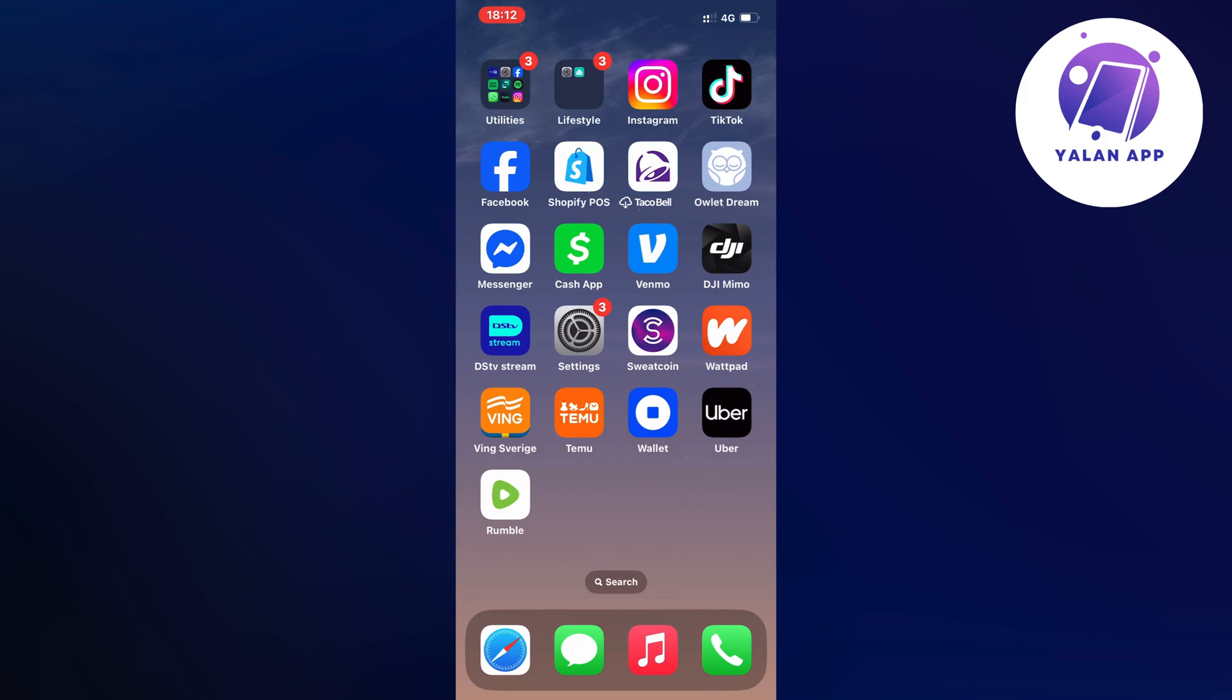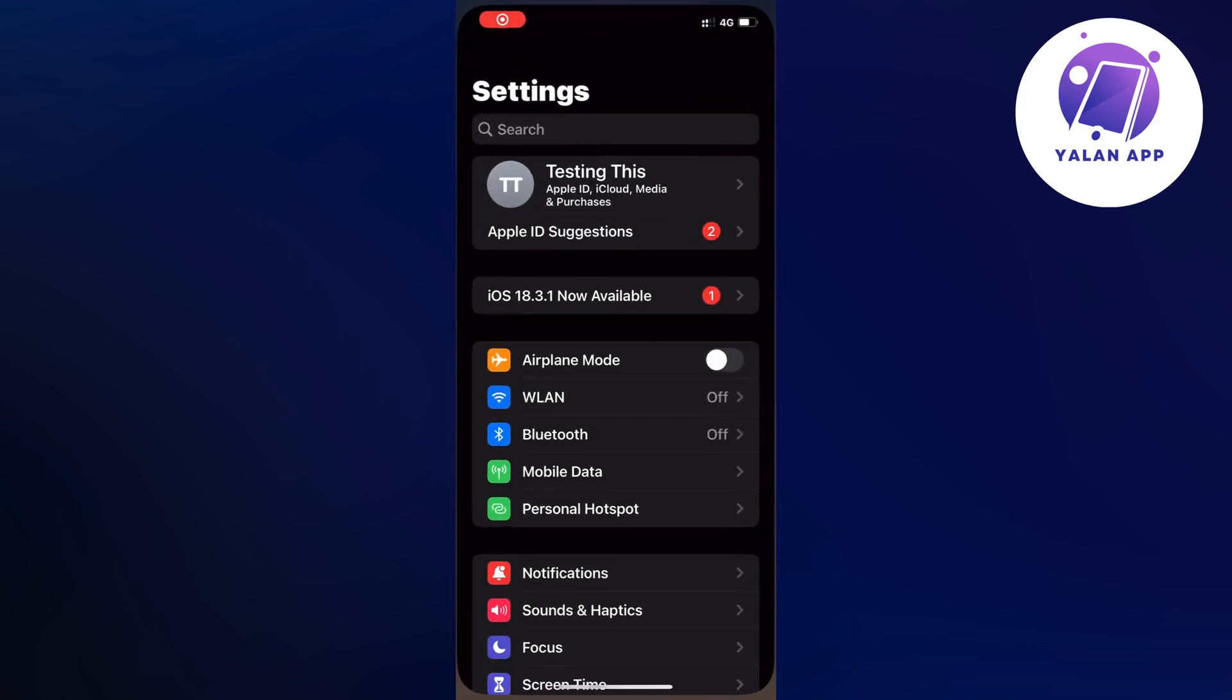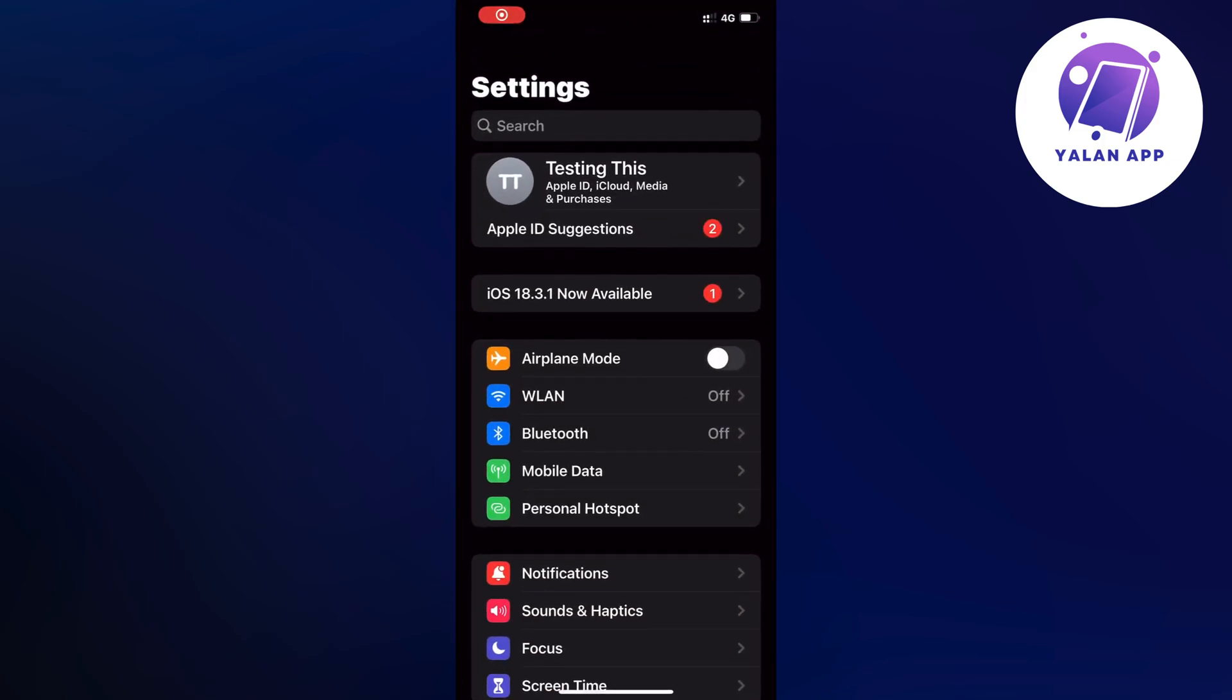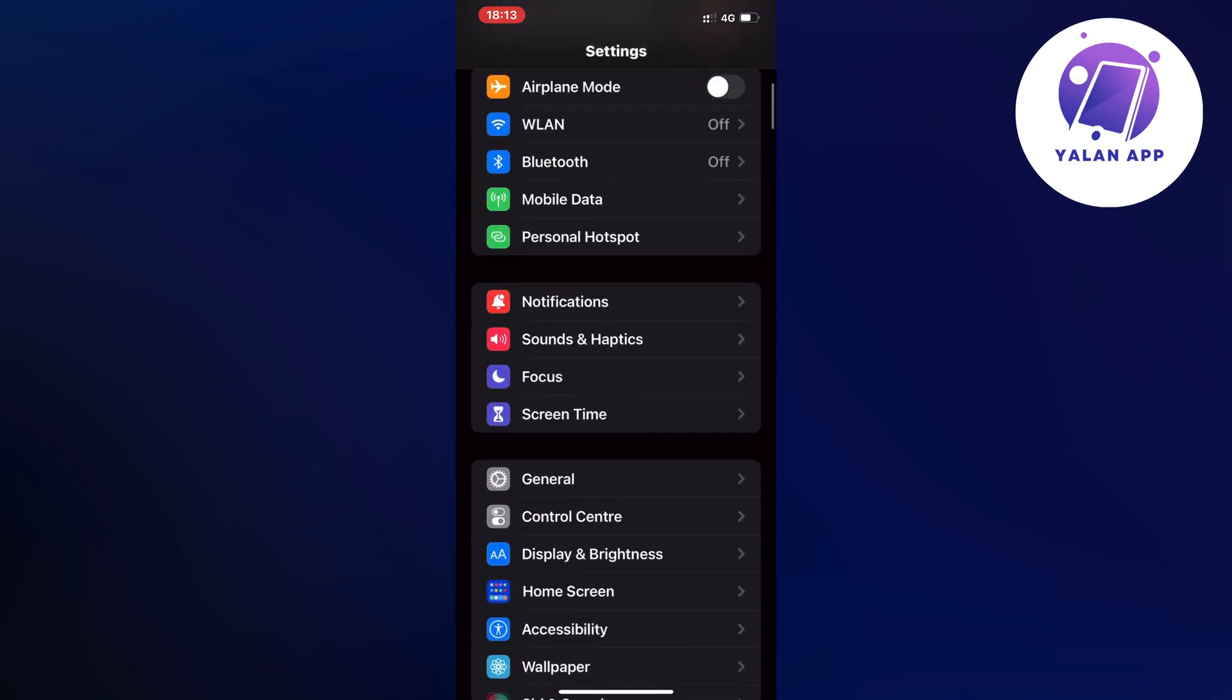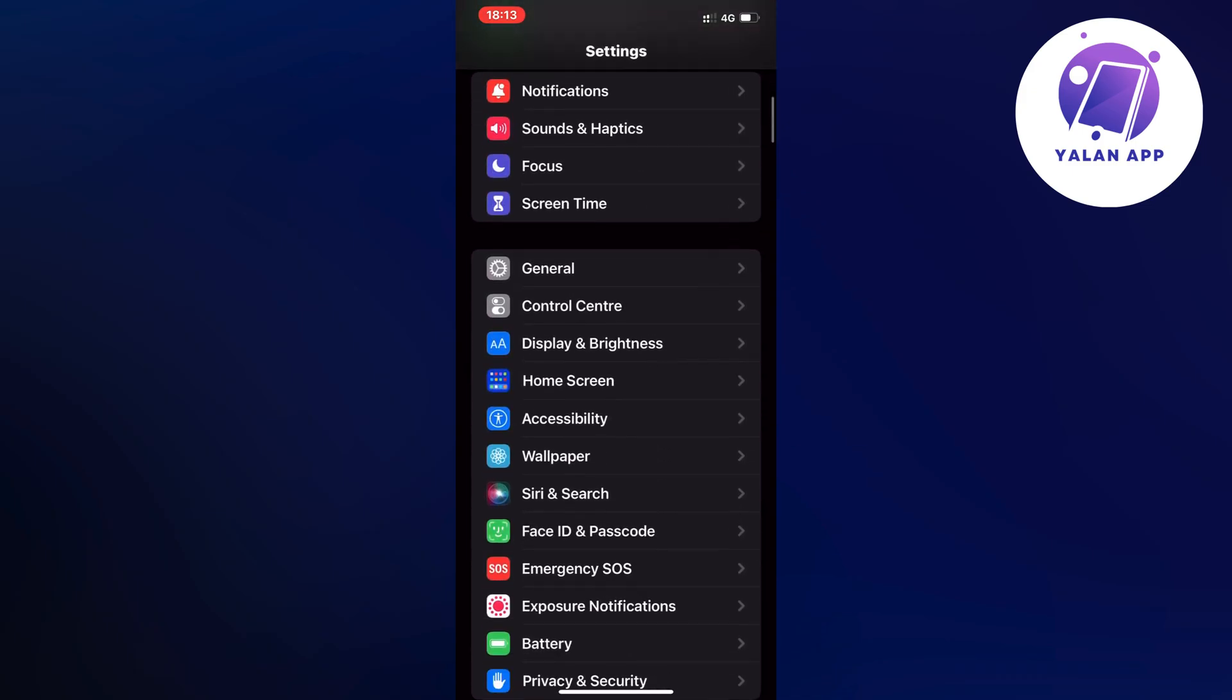What you're going to do firstly is close your Rumble app and instead open up your settings app on your phone. You should now be taken to a page very similar to this. Now scroll down a little bit and then click on General.